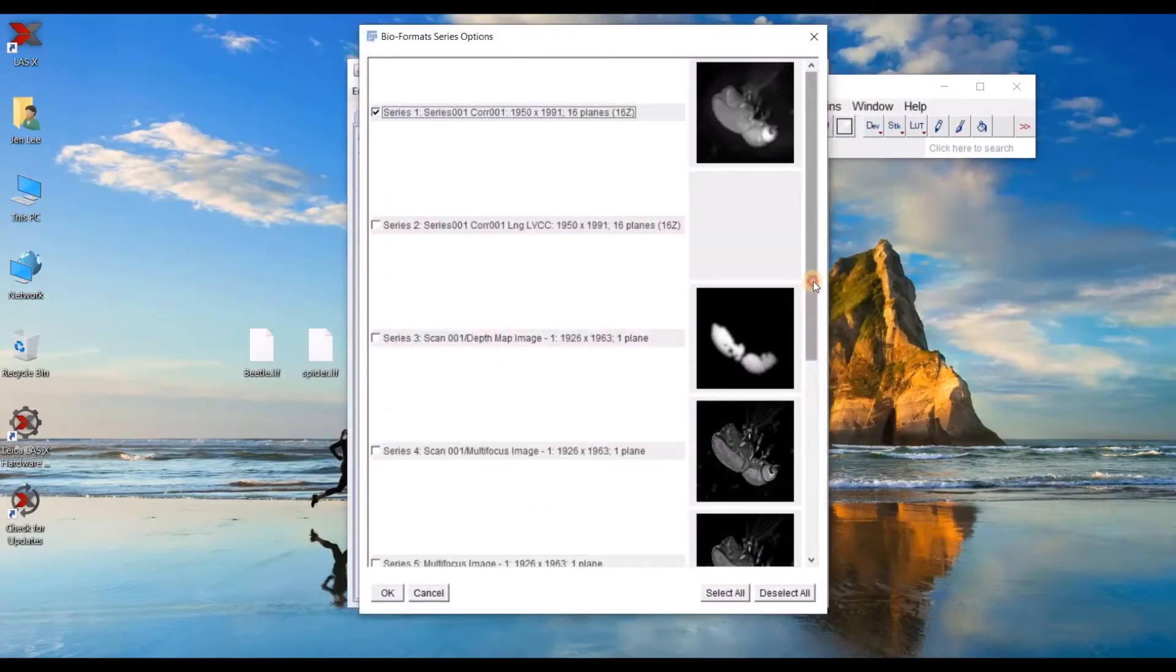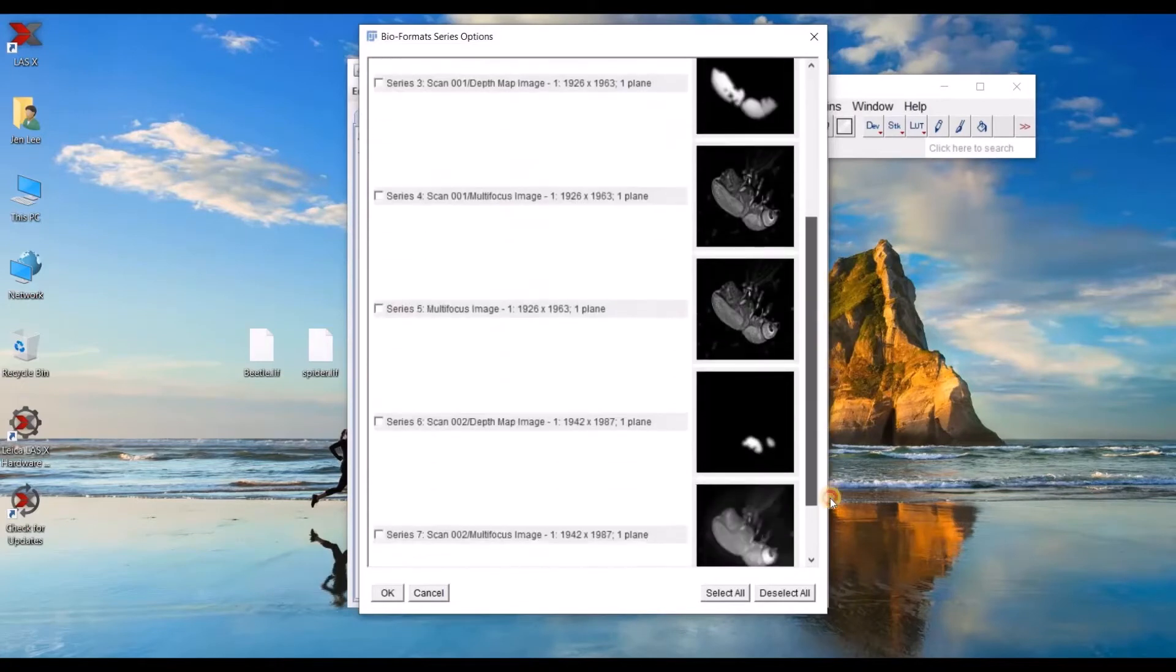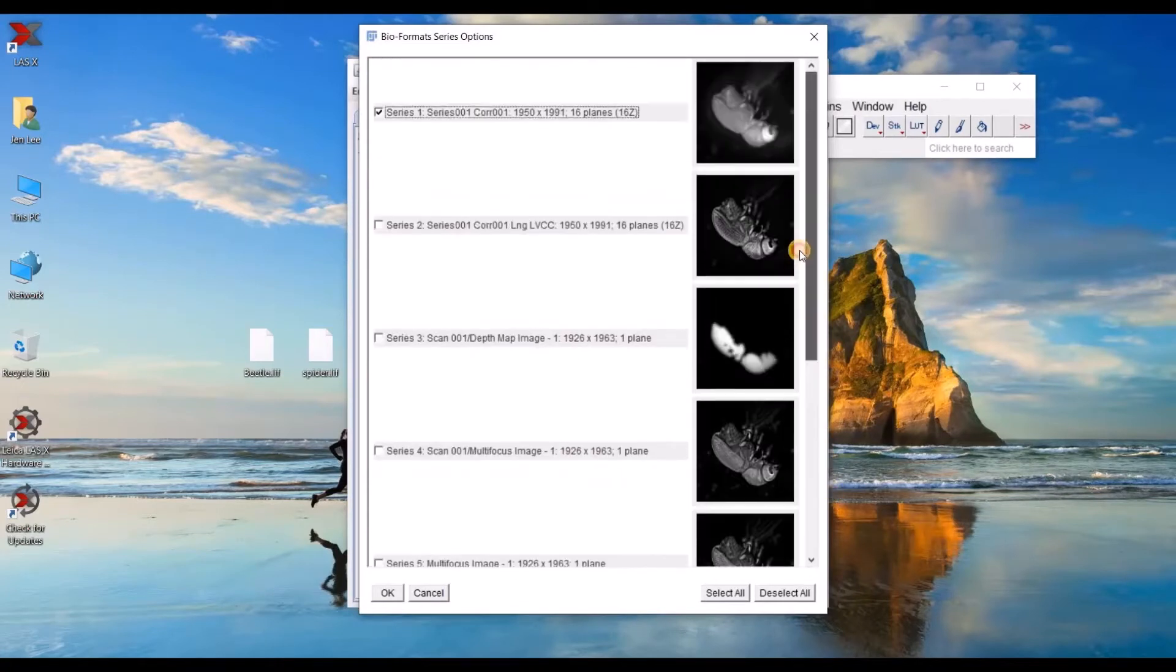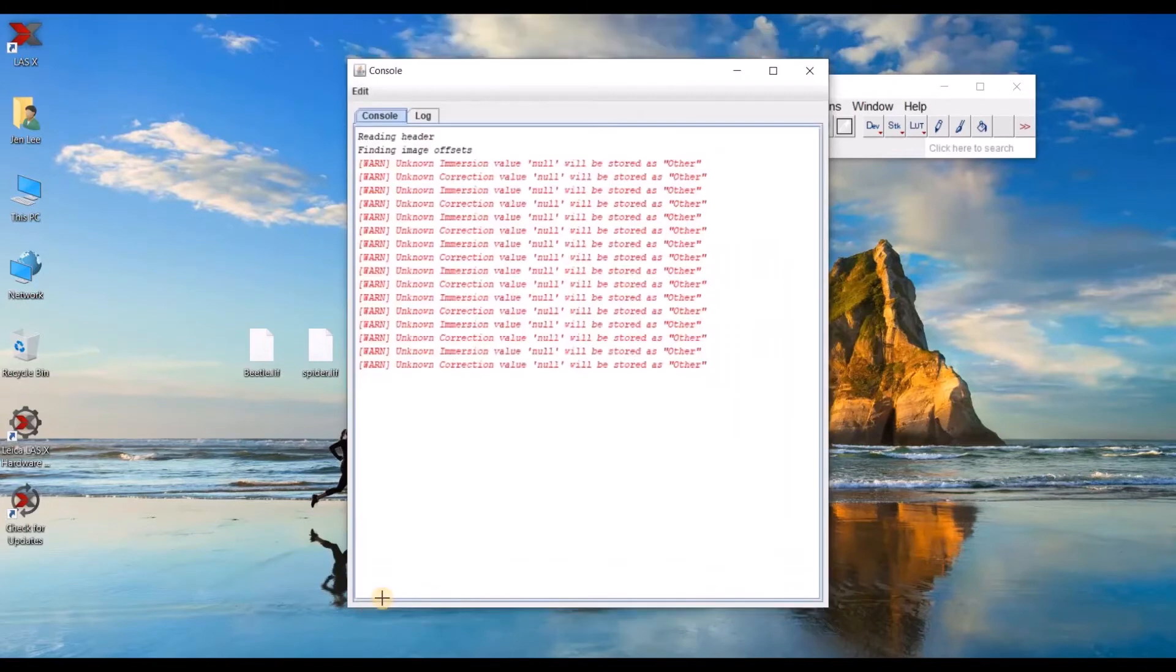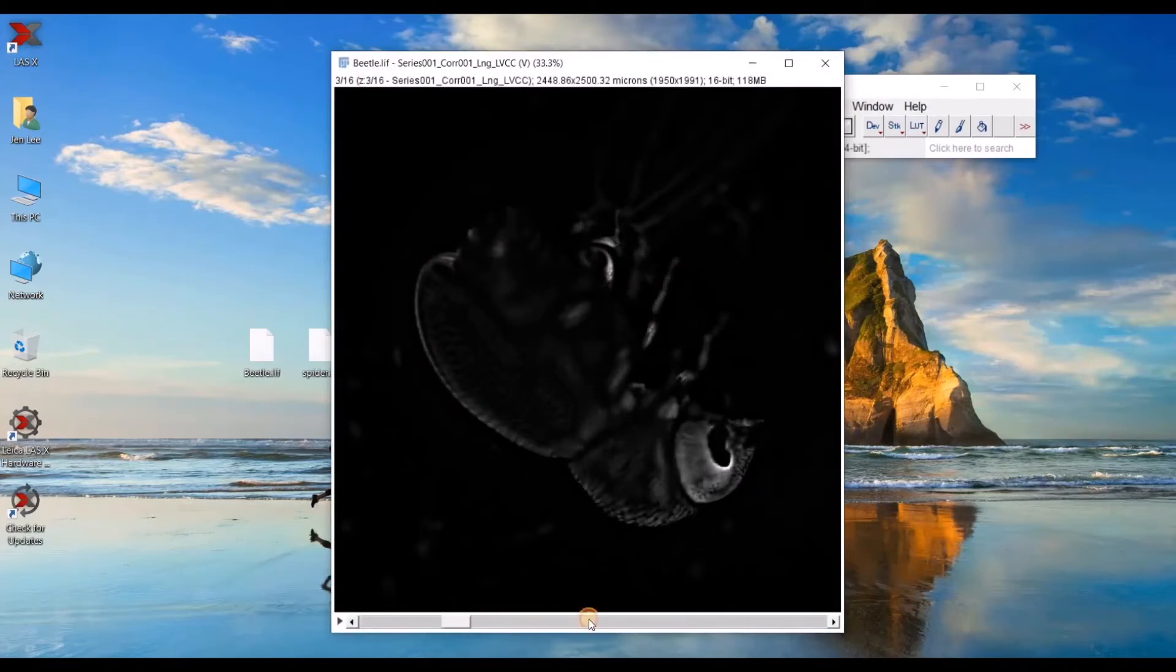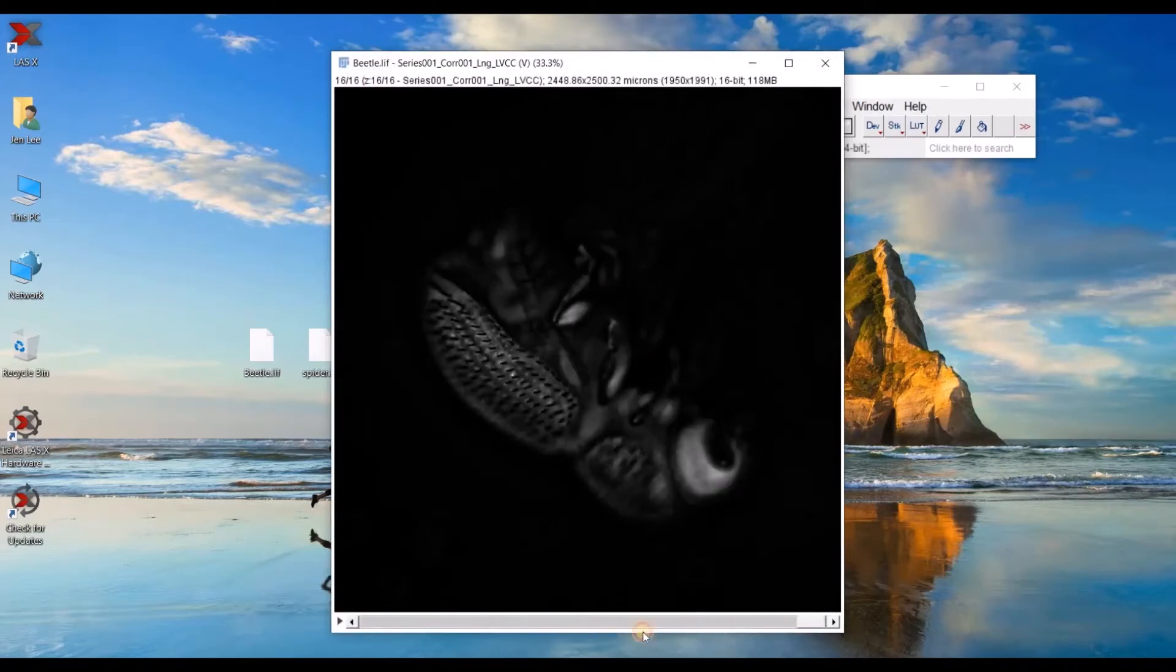You can see that under my project file, I have a bunch of different images. They open as these thumbnails. And then I can go ahead and select the series that I want to open, which happens to be a Z-stack image. At the very bottom, this is how I scroll through my Z-stack.